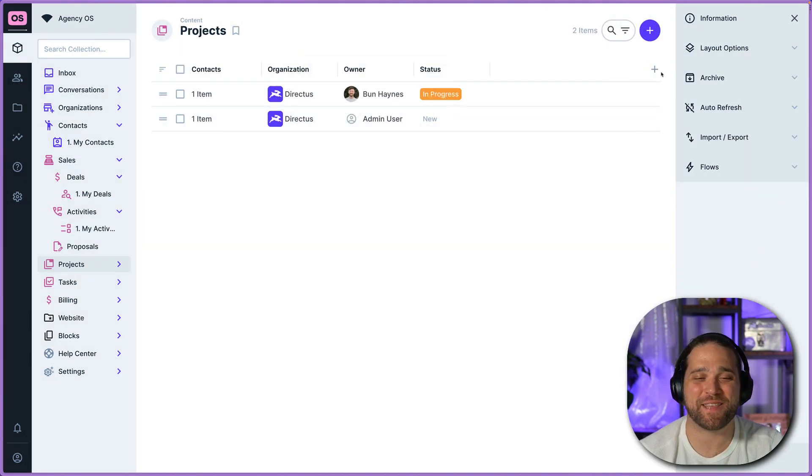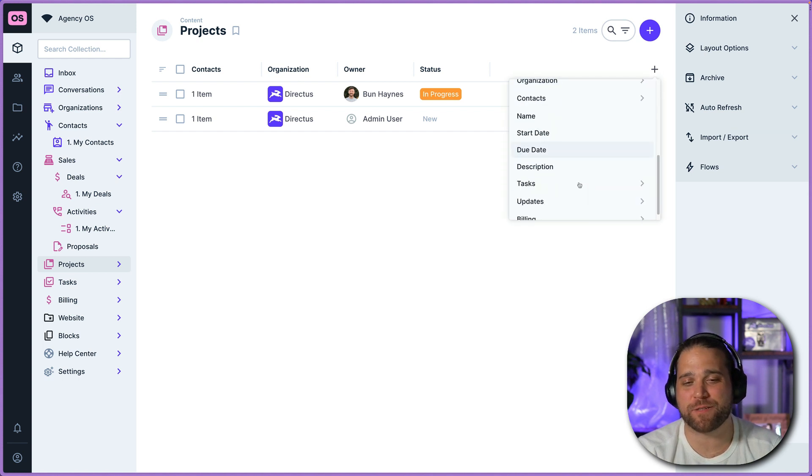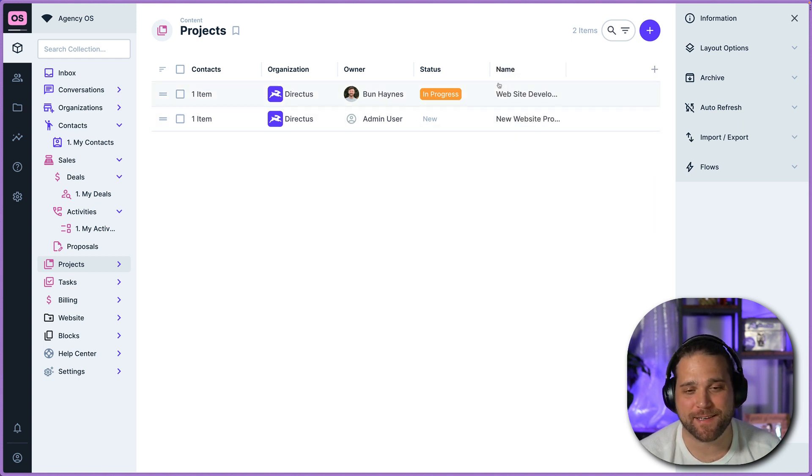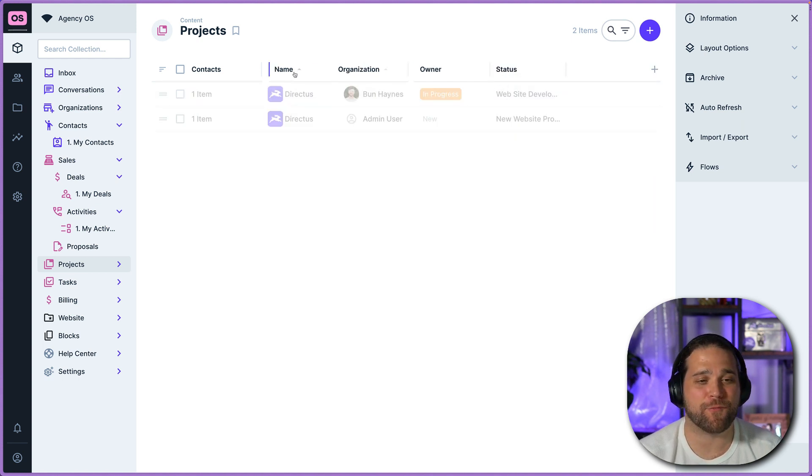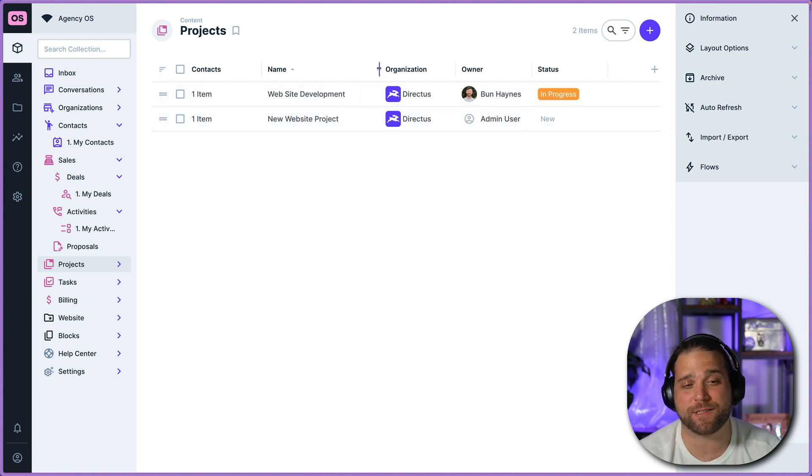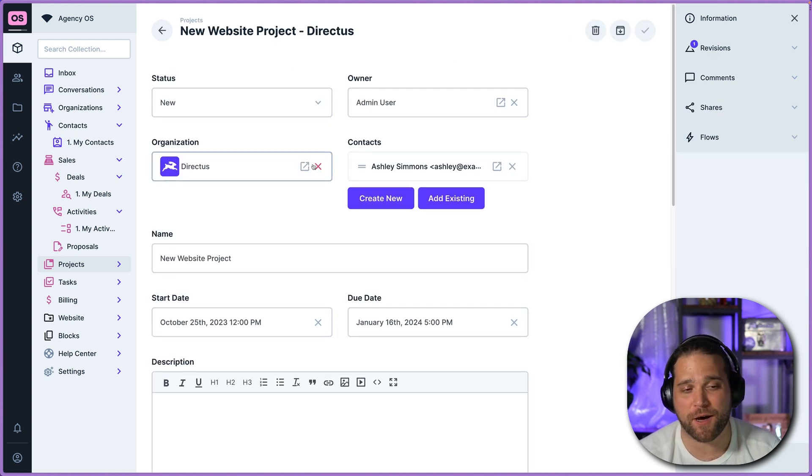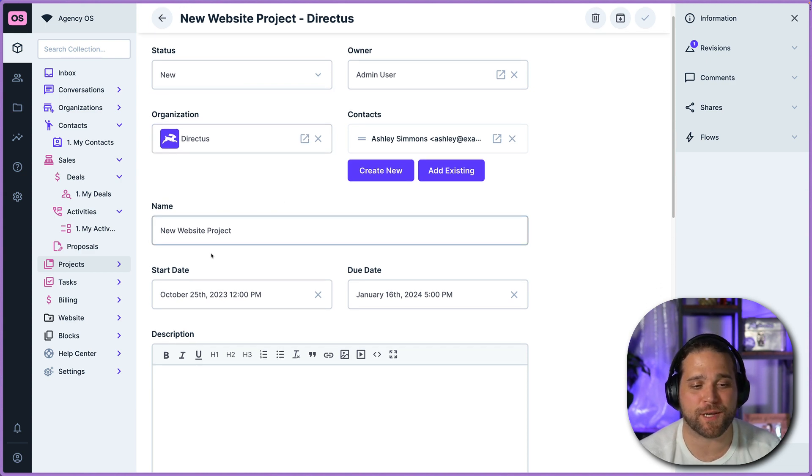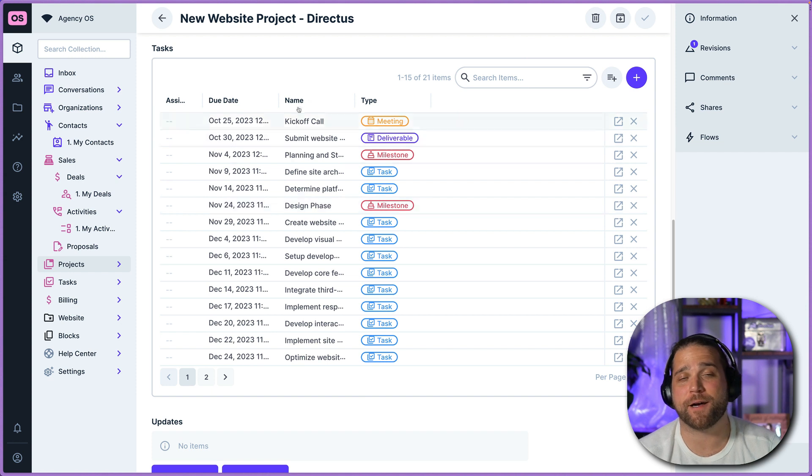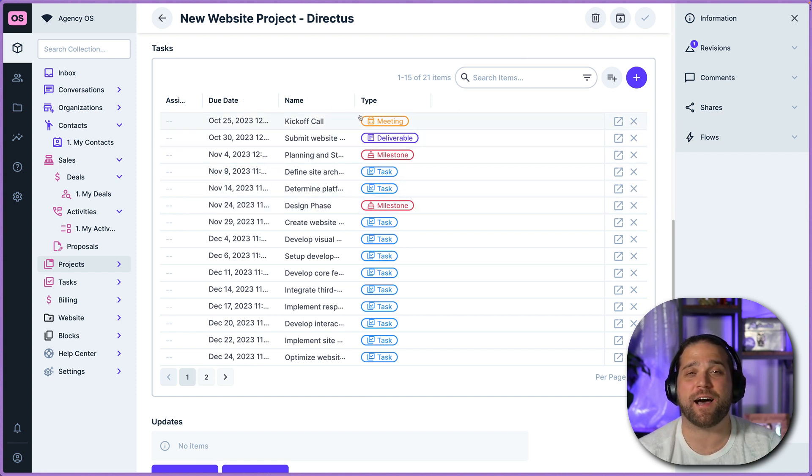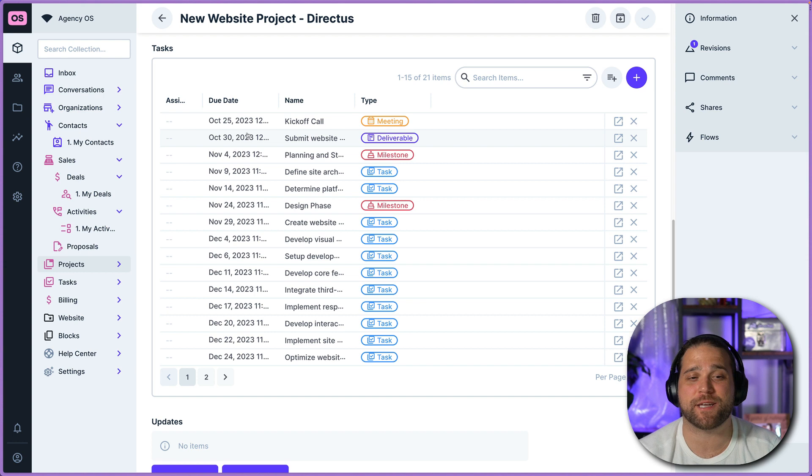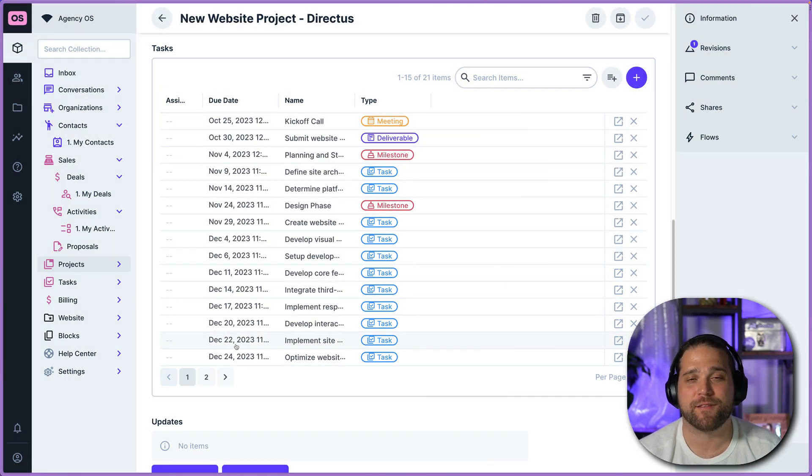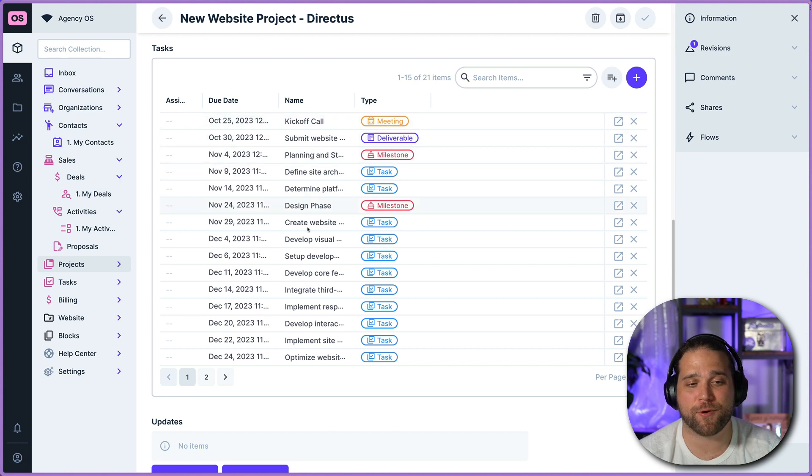So now that the project is created, let's just pop in and take a look. One of the nice things about AgencyOS and Directus is how flexible it is. So we'll open up this new website project and I can see I've got all my information pre-filled. But the beauty of this, as I scroll down, I've got all of my tasks, my entire project already planned out. That's huge. So we can actually operationalize this.